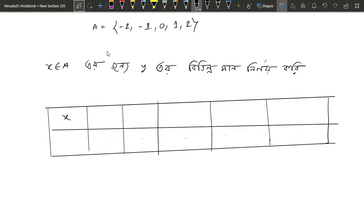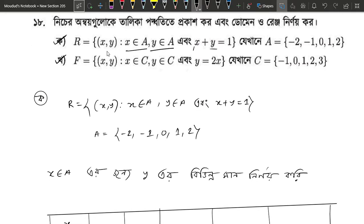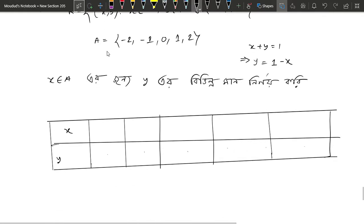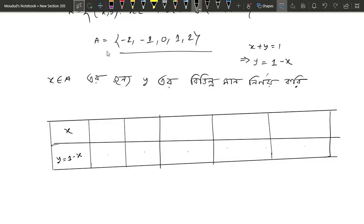Here I am going to show you x and here I am going to show you y. So here x plus y equals 1, which means y equals 1 minus x. We will compute y equals 1 minus x for x values: minus 2, minus 1, 0, 1, 2.